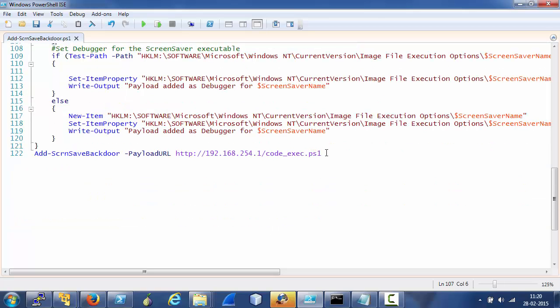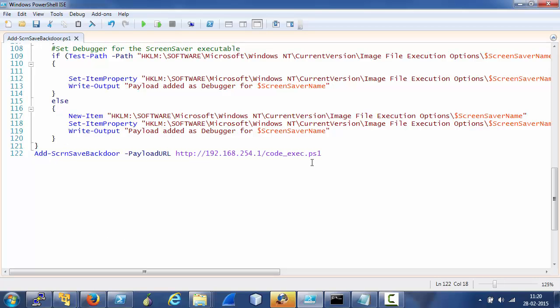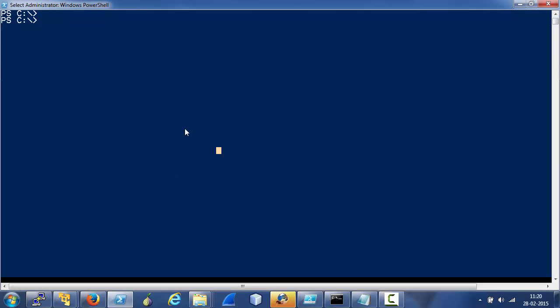Now for this demonstration, I have added the function call in the script itself so that it could be easily used with PowerShell remoting. Now let's run this on a remote machine. Note that I will be using credentials here, but PowerShell remoting works fine with, let's say, passing the hashes of a built-in administrator.